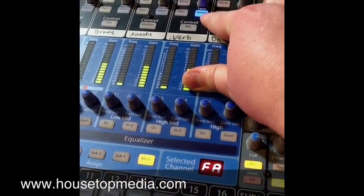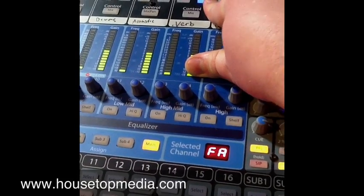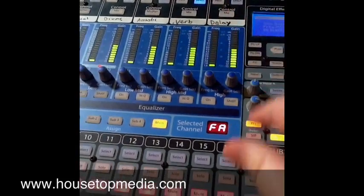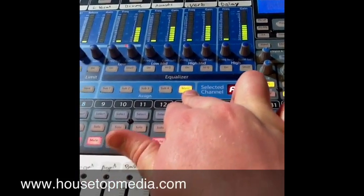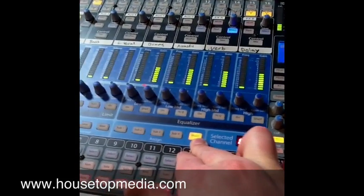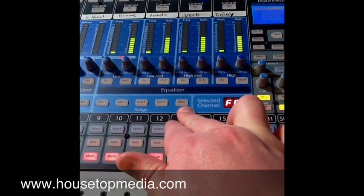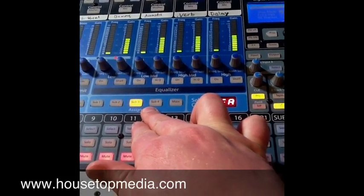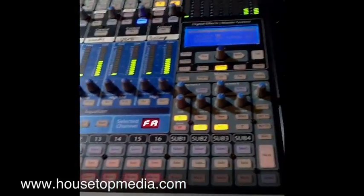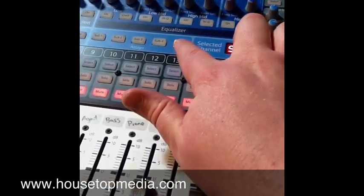What I like to do instead of having it go to the main is select effects A and route it differently. If you're not using a couple of your subgroups, this is really handy. Let's route effects A, turn off the main so it's not going to the main, and assign it to subgroup 3. Then over here on subgroup 3, we're going to assign subgroup 3 to the main.